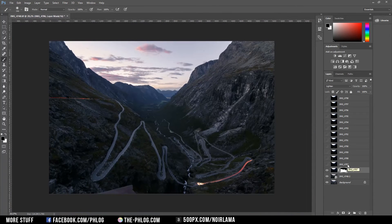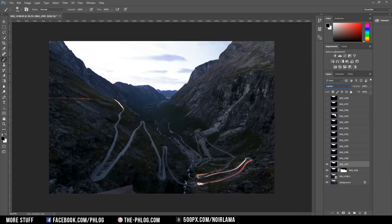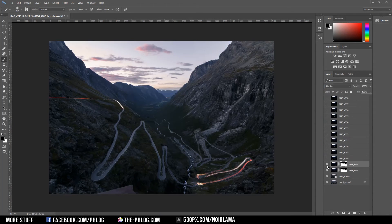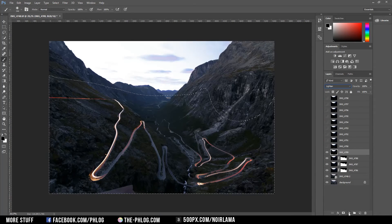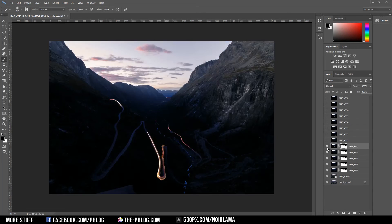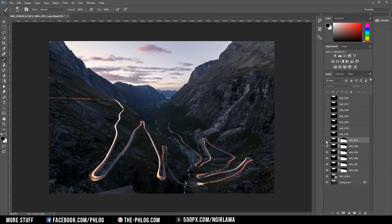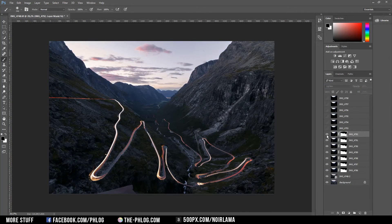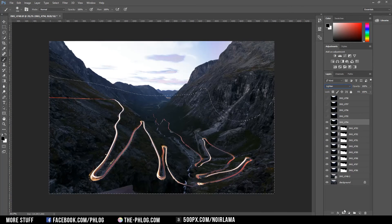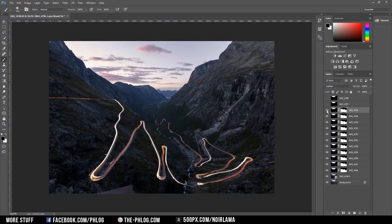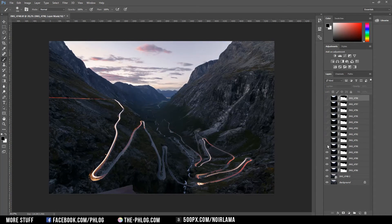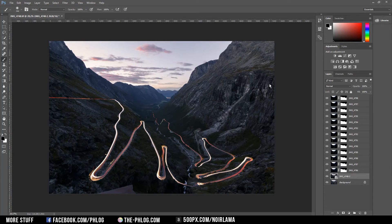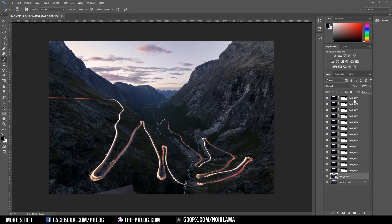And this I'm going to repeat for every single layer you can see here. Okay and this is the final result with all the images combined using blending modes.